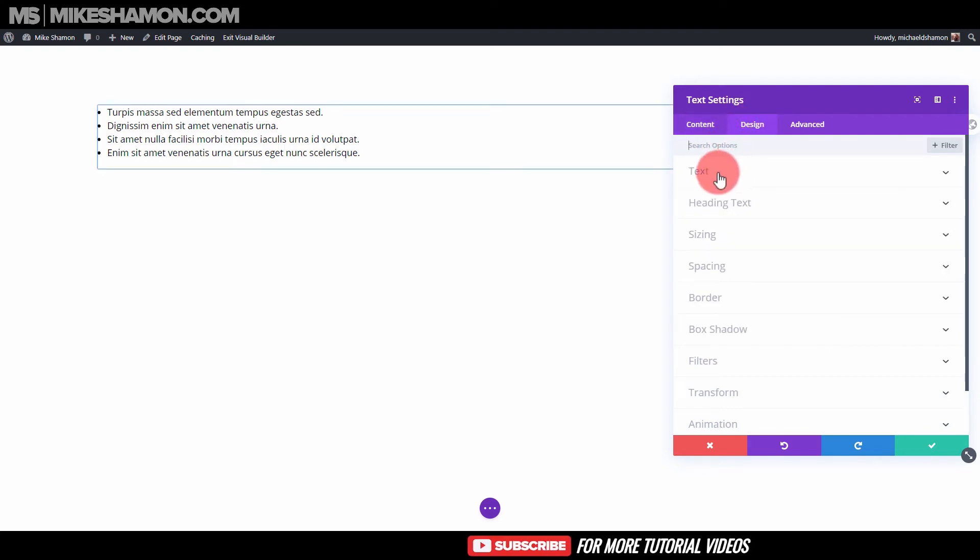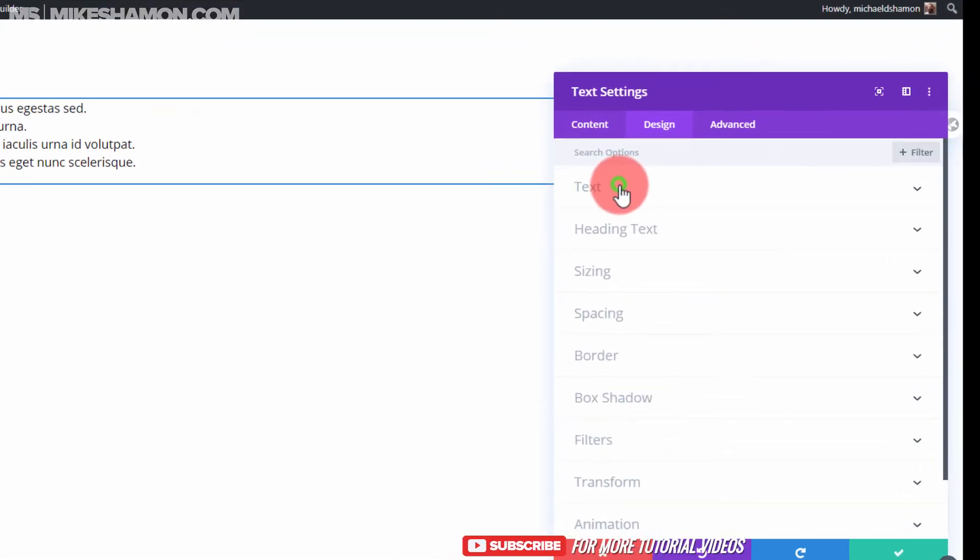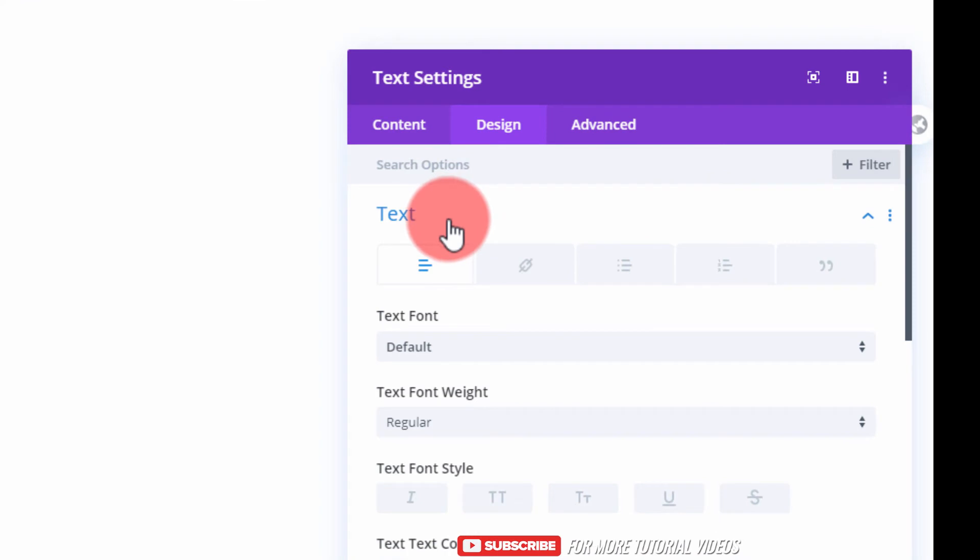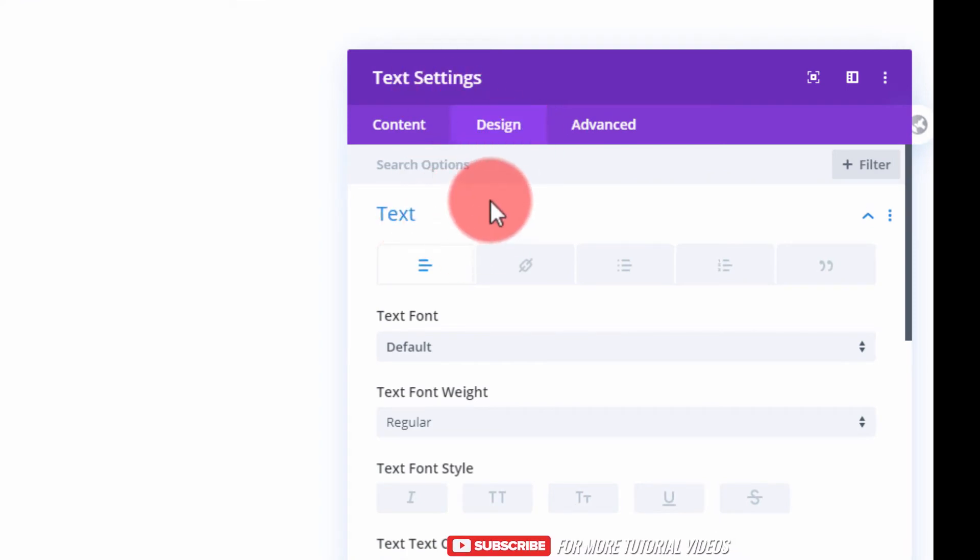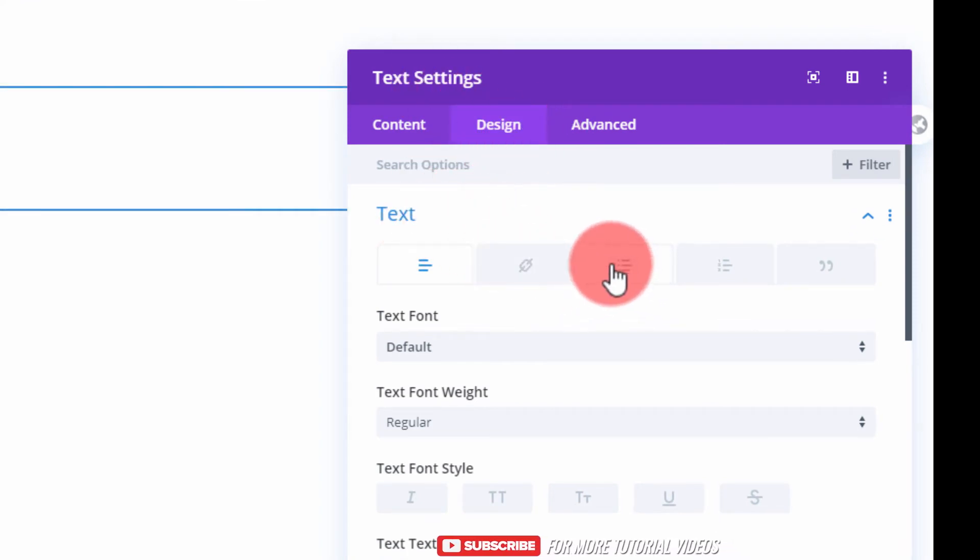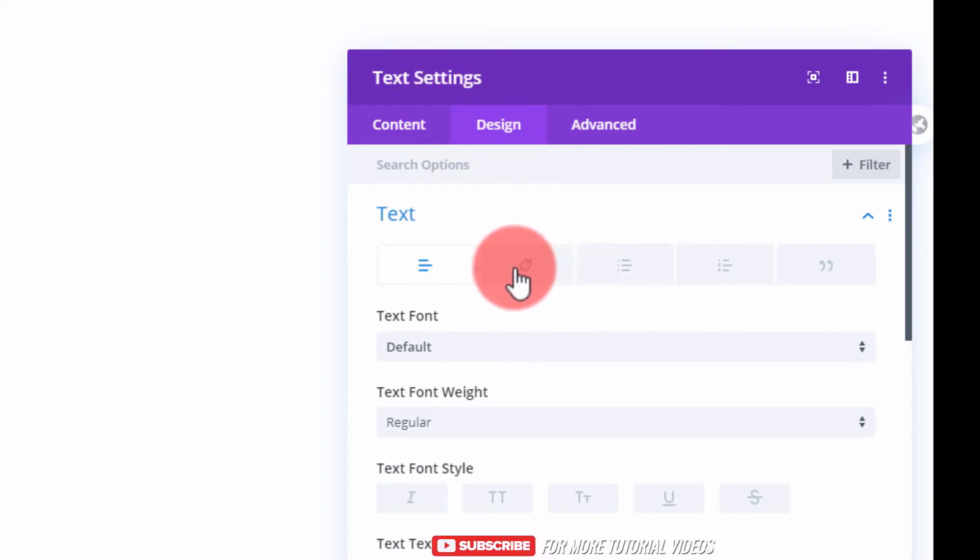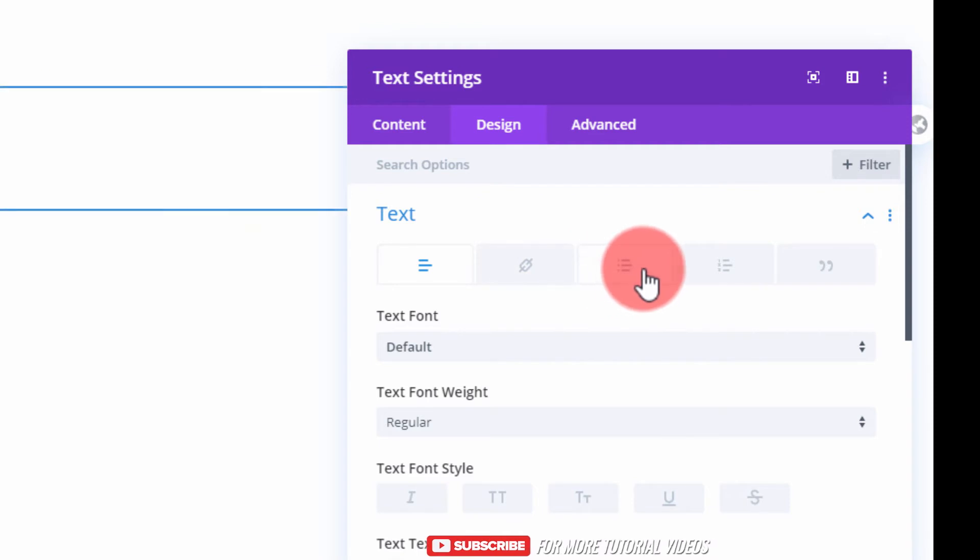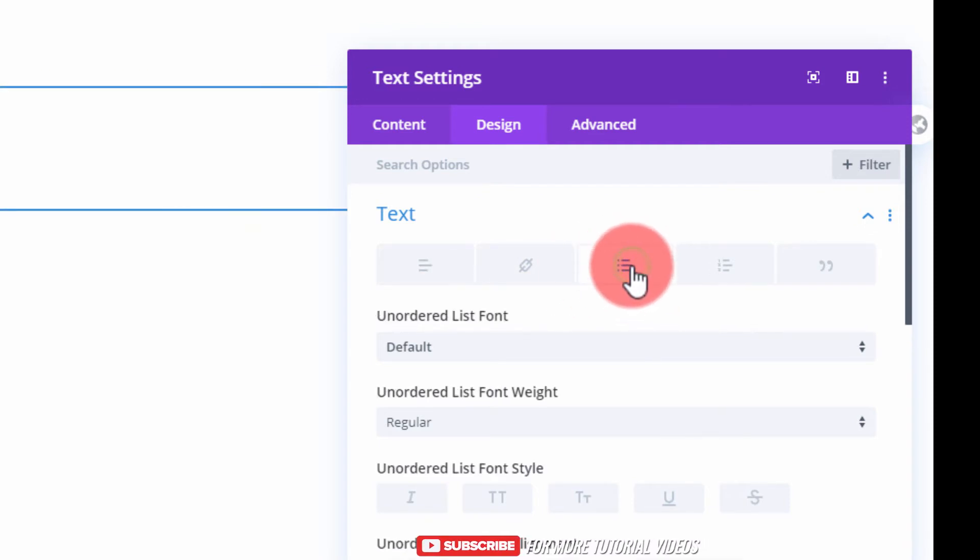Let's find out how to style this. If you get a text module here, or design and text options, and if you scroll over this, you'll see bulleted list right here.